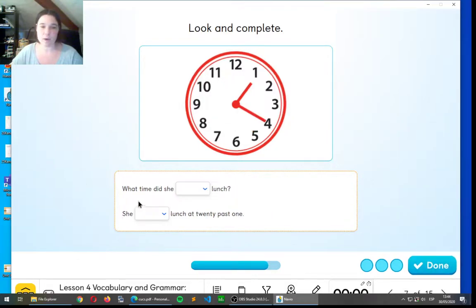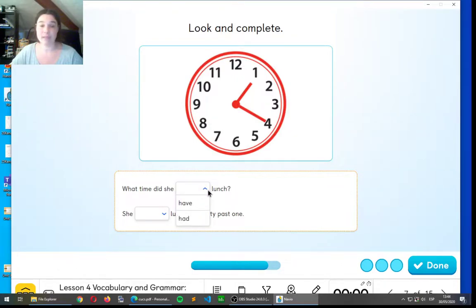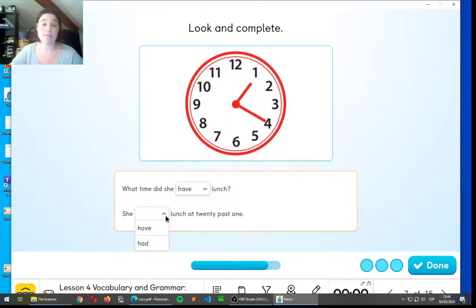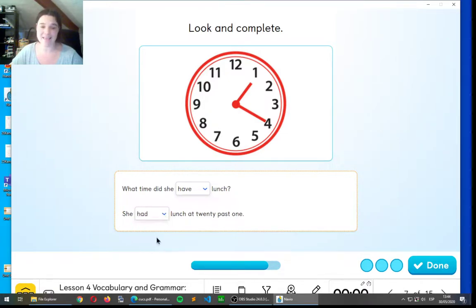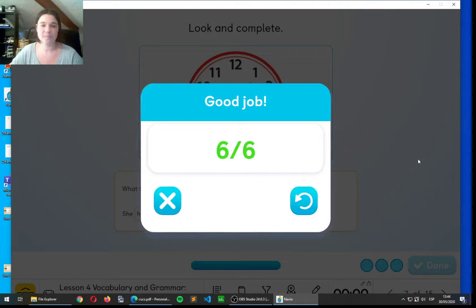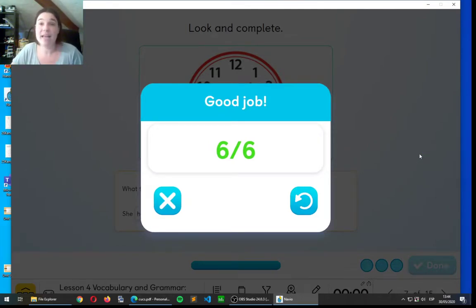What time did she have or had? Have. Excellent. She had lunched at twenty past one. Well done, everyone.